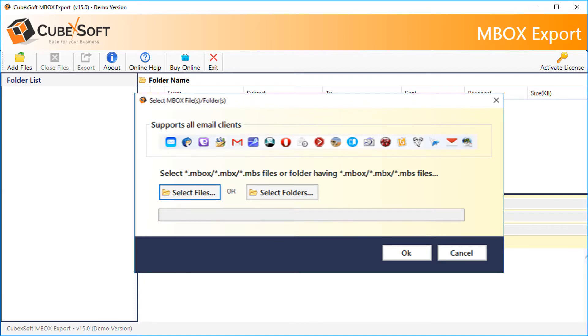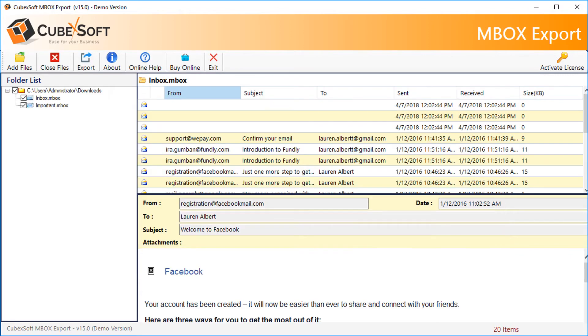In this step, you can choose batch email data or just select the required MBOX files. After this, you can preview the loaded MBOX data and click the Export tab.